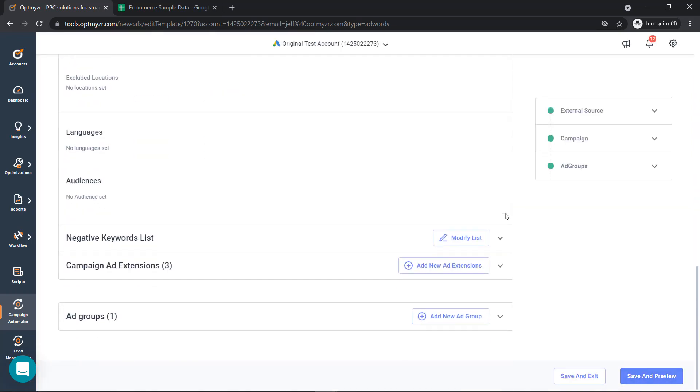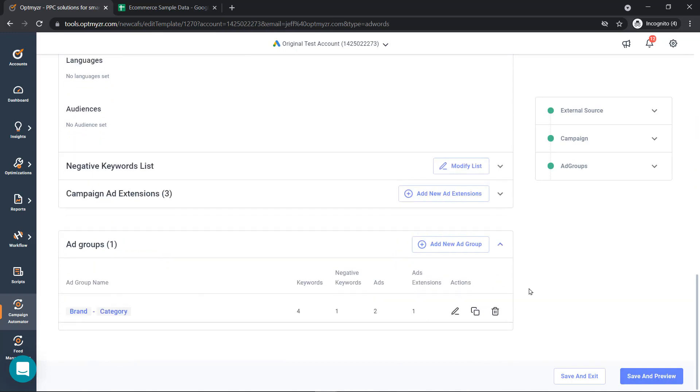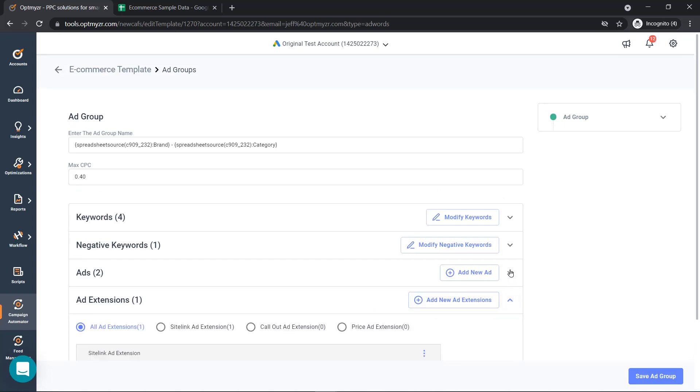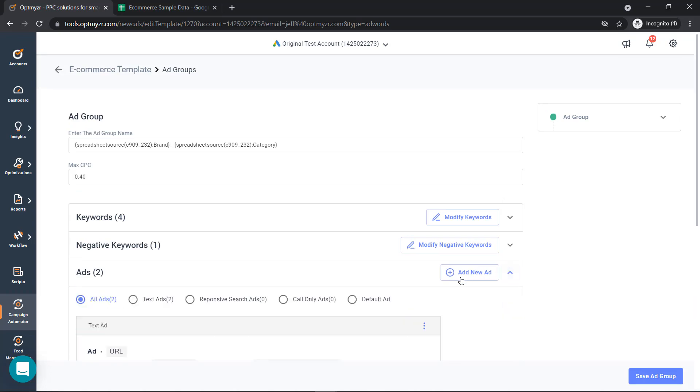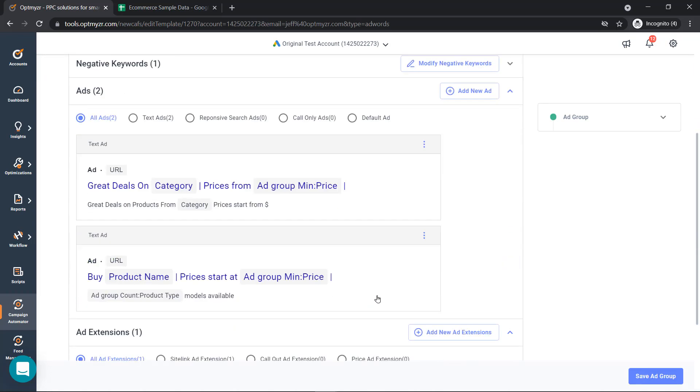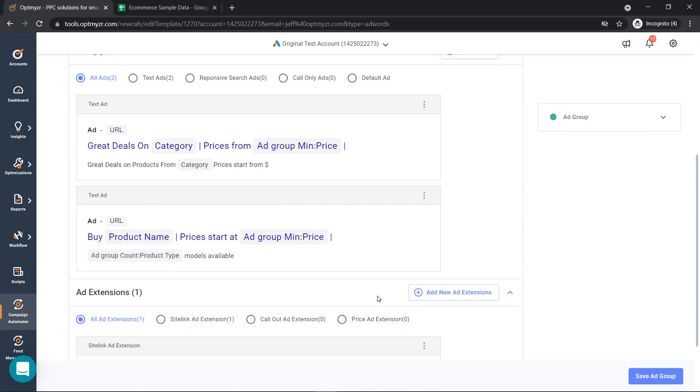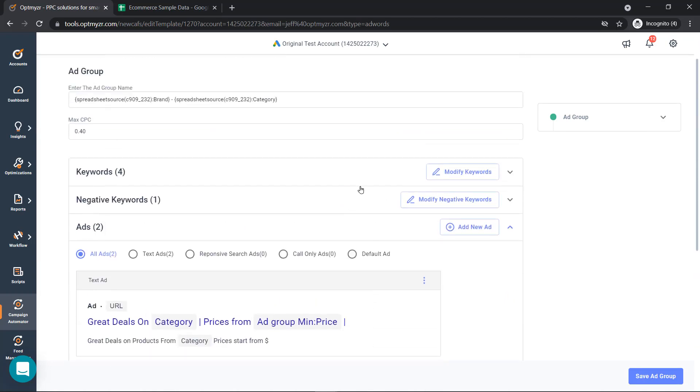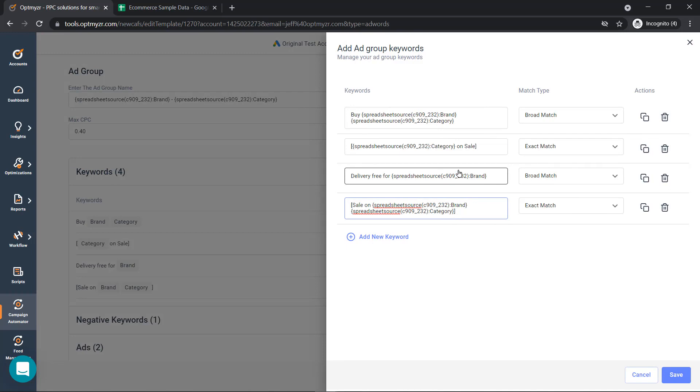After we've created our negative keywords and ad extensions, we'll start creating our ad groups. The first thing that we're going to do is add our keywords. And we can create a combination of static and dynamic keywords.